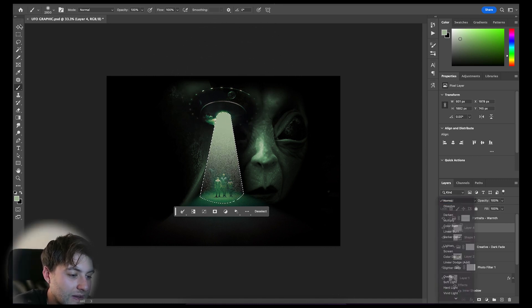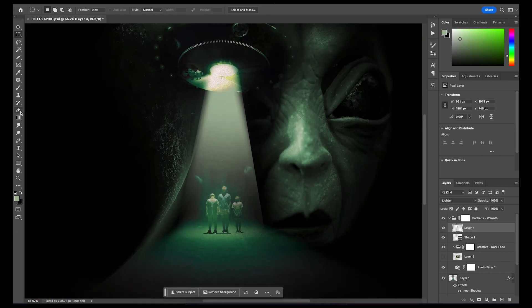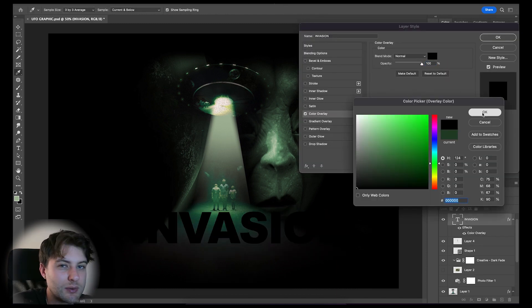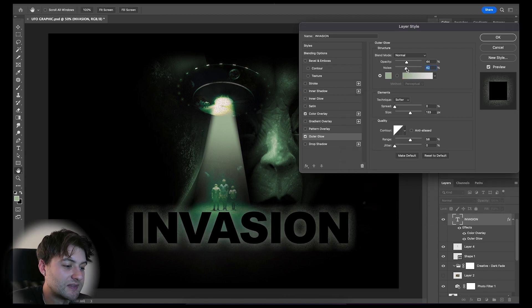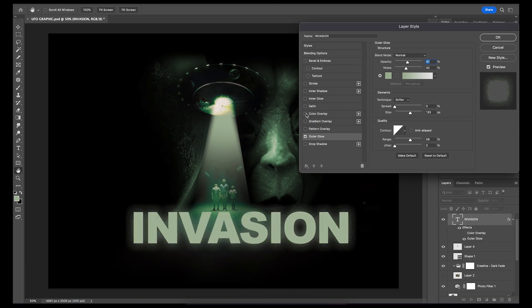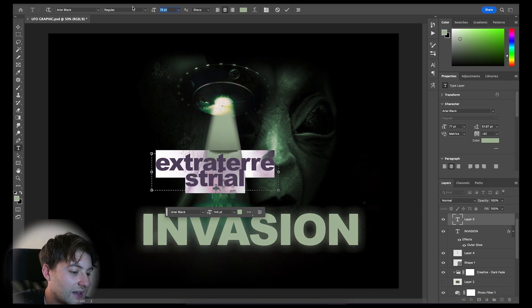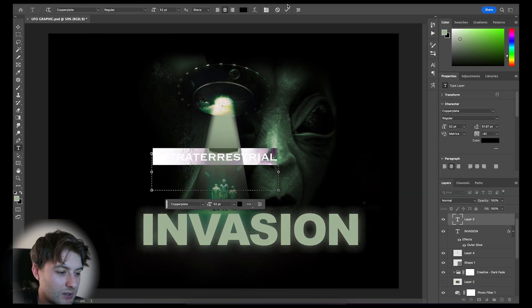When switching the blending options of this to multiply, I could create that gradual light effect. Now for the type elements of this graphic, I typed 'INVASION' to go with my overall theme and kept the font in this basic and bold Arial Black. Then using blending options, I applied a colour overlay and outer glow using the same colours as my UFO light beam — I think this lighting effect within the type looked pretty cool. I then added another type element saying 'extraterrestrial' — which is a crazy word to spell, so best believe I was copy and pasting this. I selected the Copperplate font for this, as it complemented the main type pretty well, and then decreased the size to become secondary to the main type.